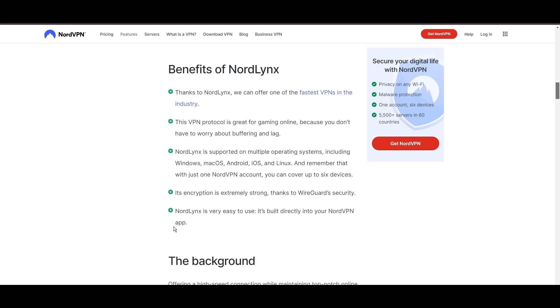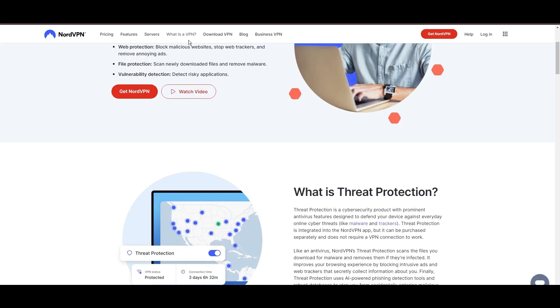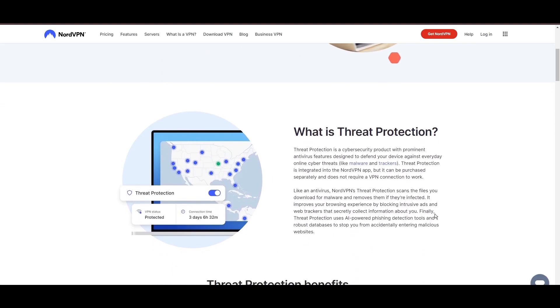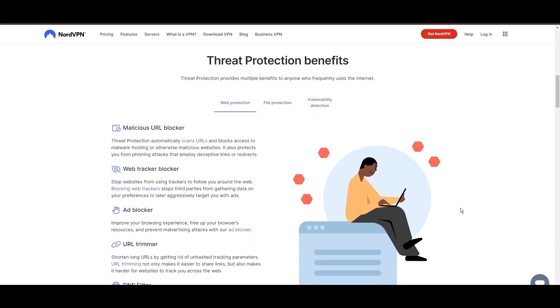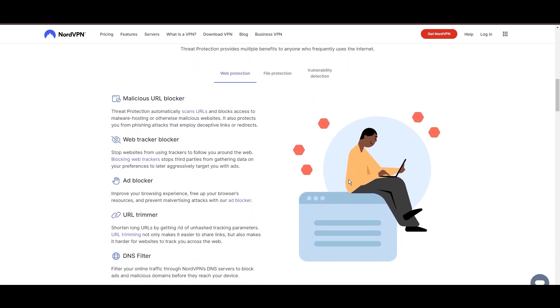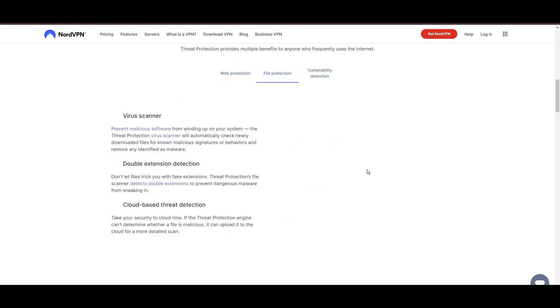NordVPN's dedication to security is clear with its features, including military-grade AES 256 encryption, a dependable kill switch that protects your data if your VPN connection drops, split tunneling capabilities, and obfuscation tools.